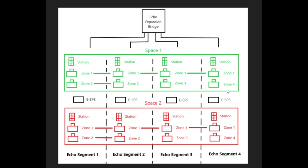Each segment still has a space 1 and space 2, but in this example, space 1 has zone 1 in all 4 segments, and they are all tied together. So those devices are going to act like one device.